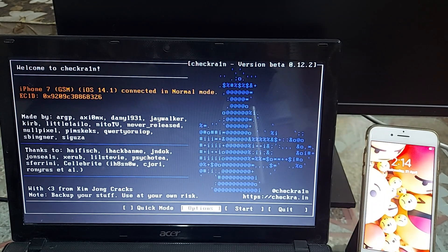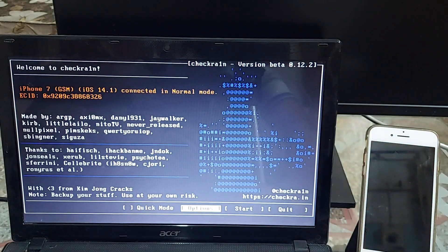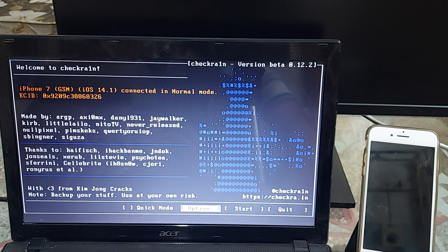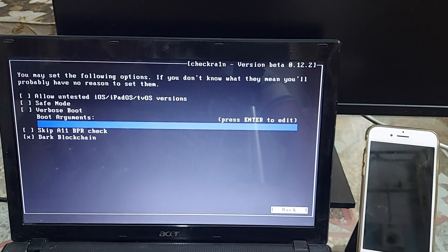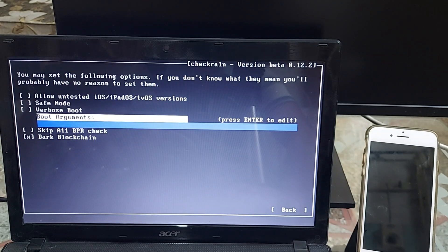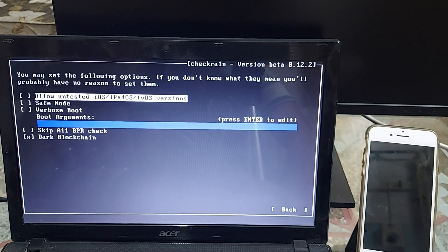Once you connect your device, checkra1n will recognize it. I have connected an iPhone 7 running iOS 14.1. If your device is on iOS 14.4 or above, the screen may state that your iOS version is unsupported — don't worry about that message. Go to Options at the bottom and hit Enter.